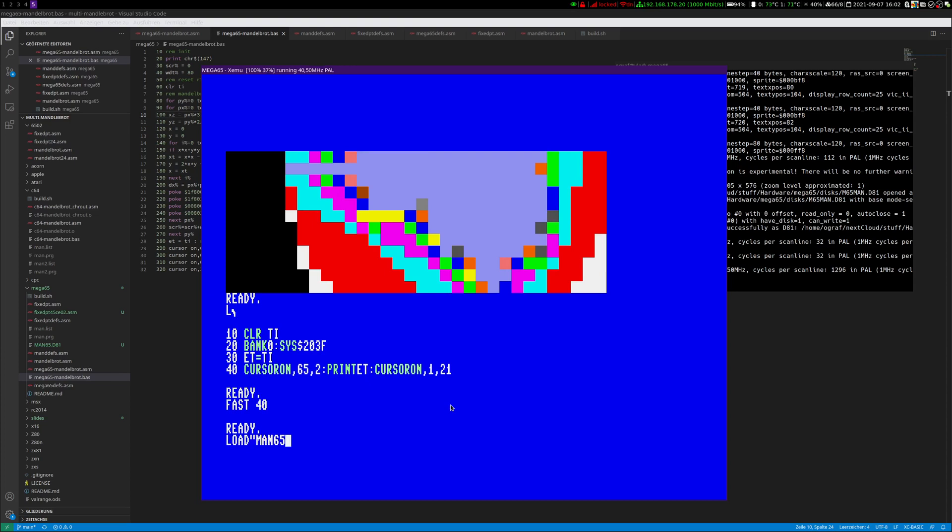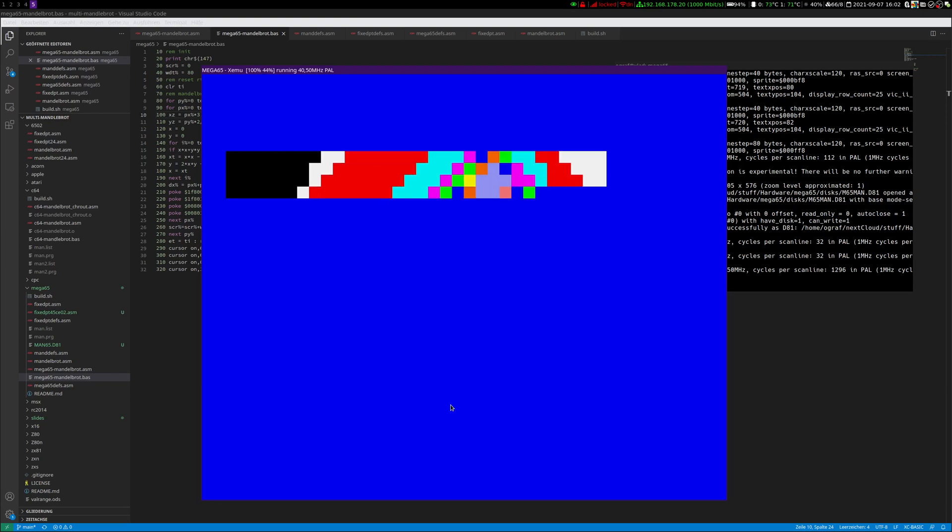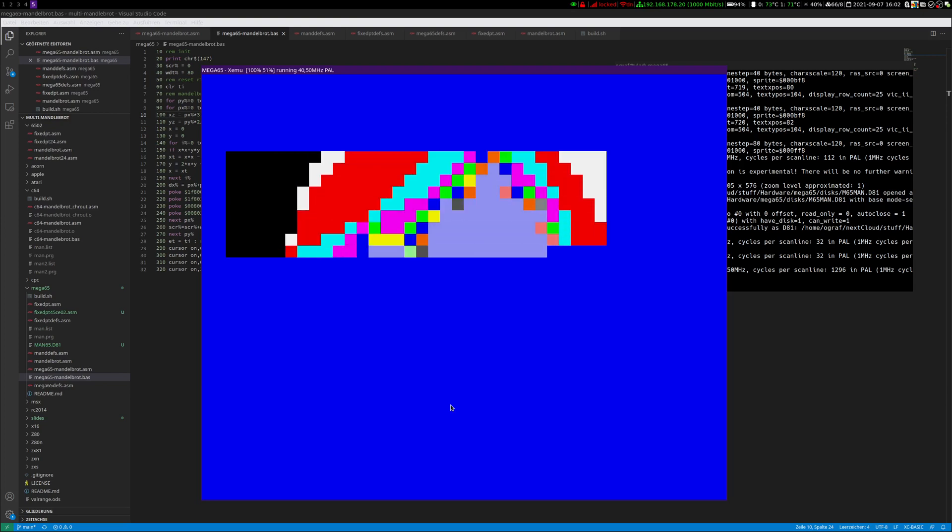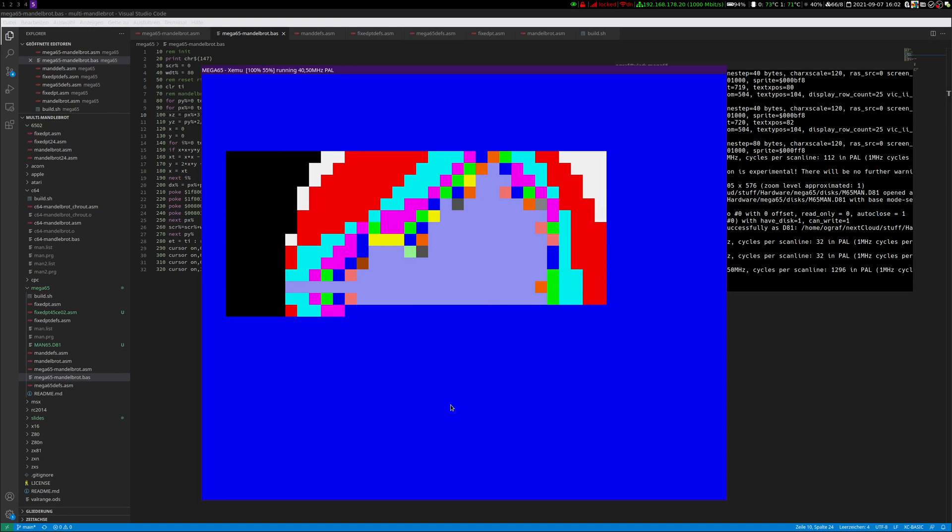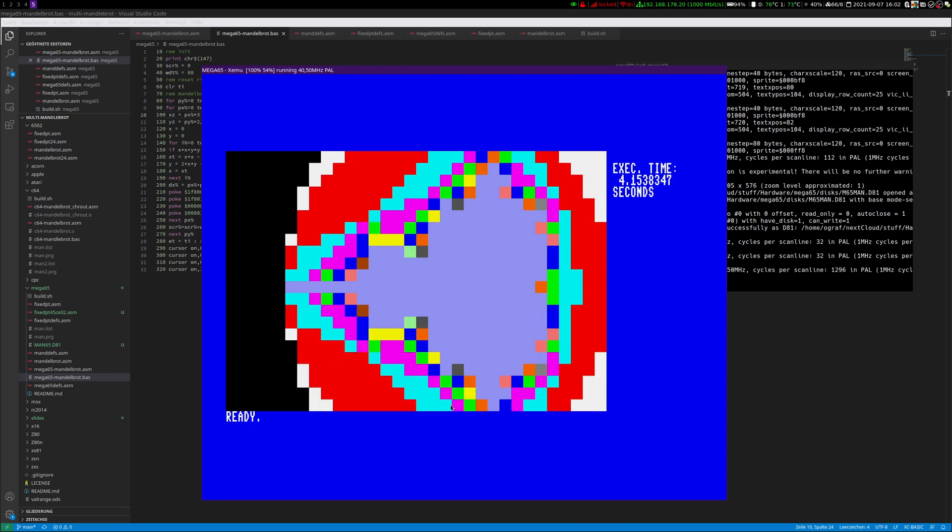Load up again the BASIC version and start it. And it is faster as expected than the assembler version at 3.5 MHz, coming up at 4.15 seconds.